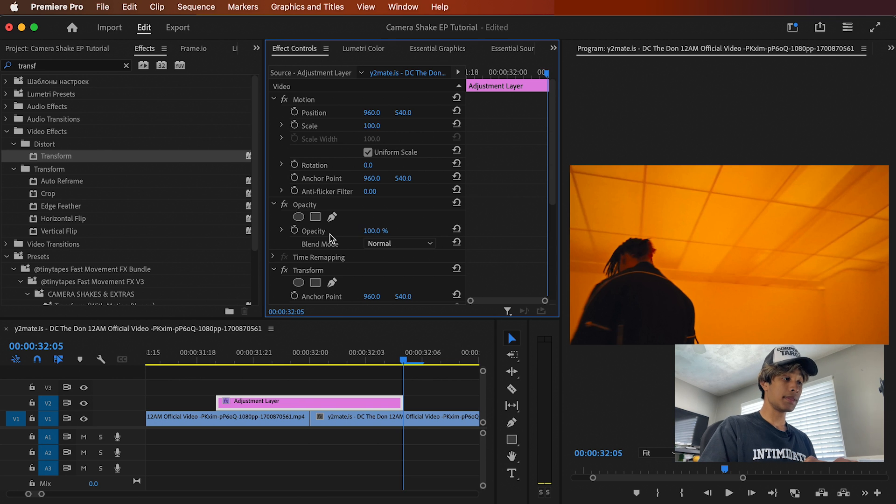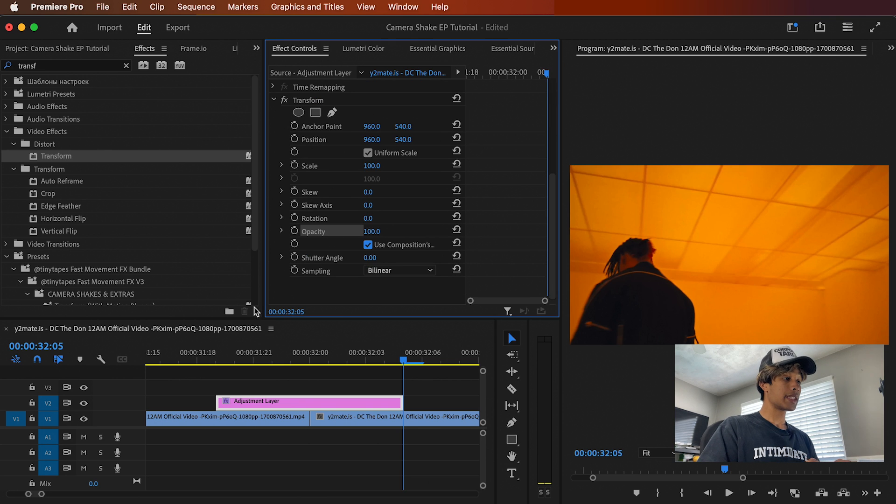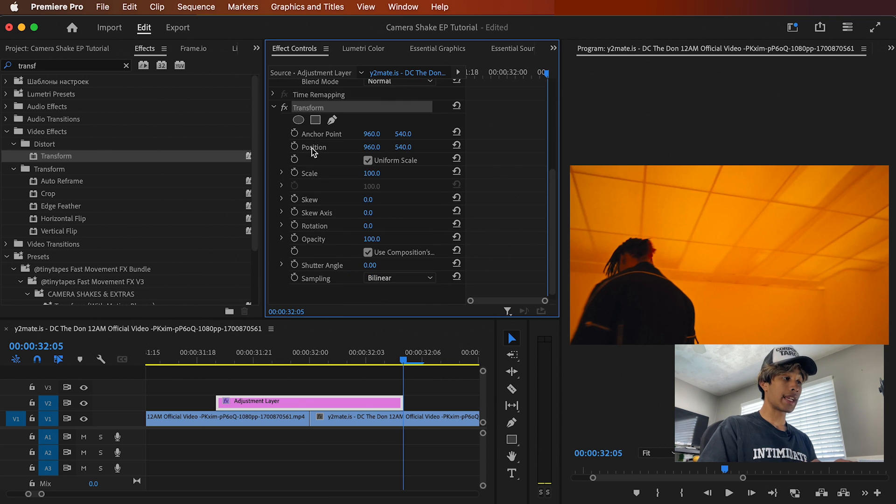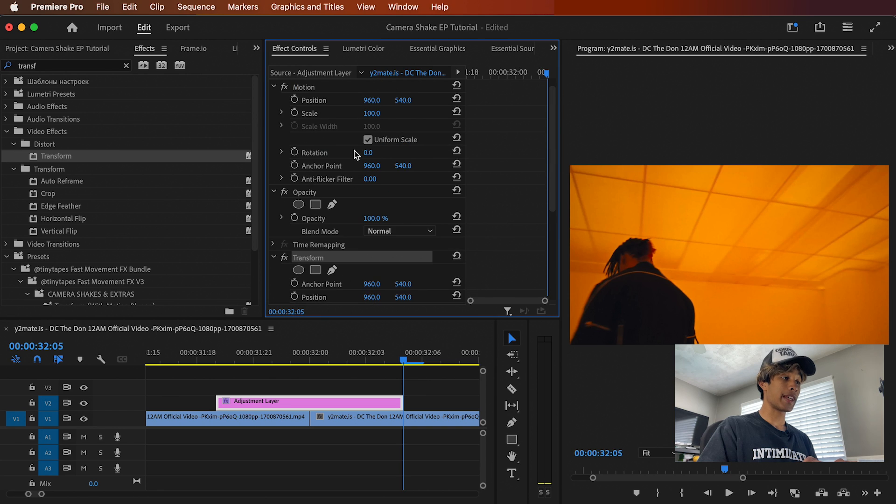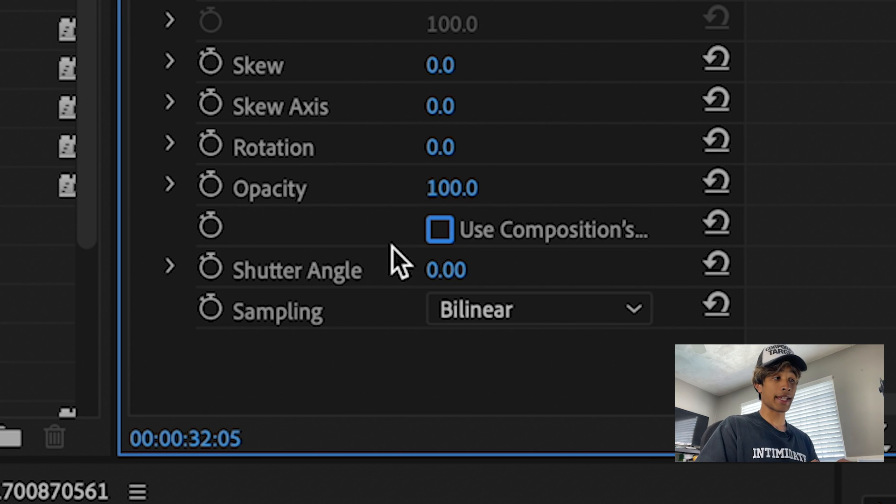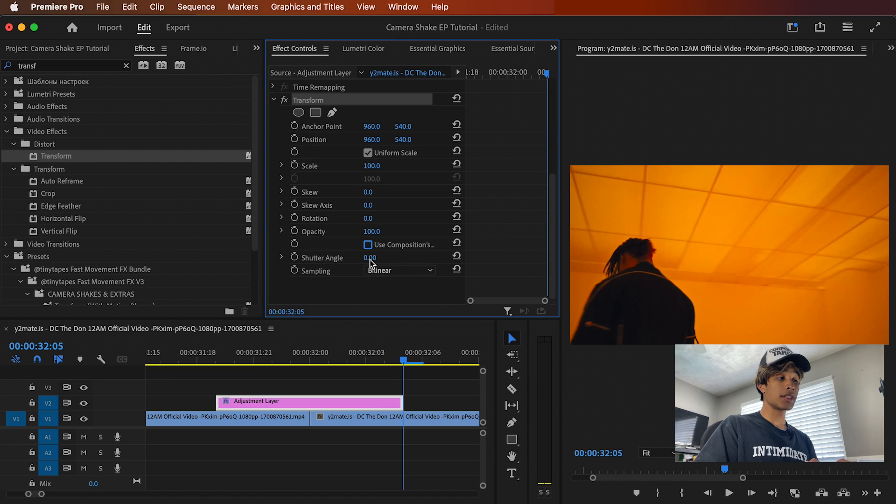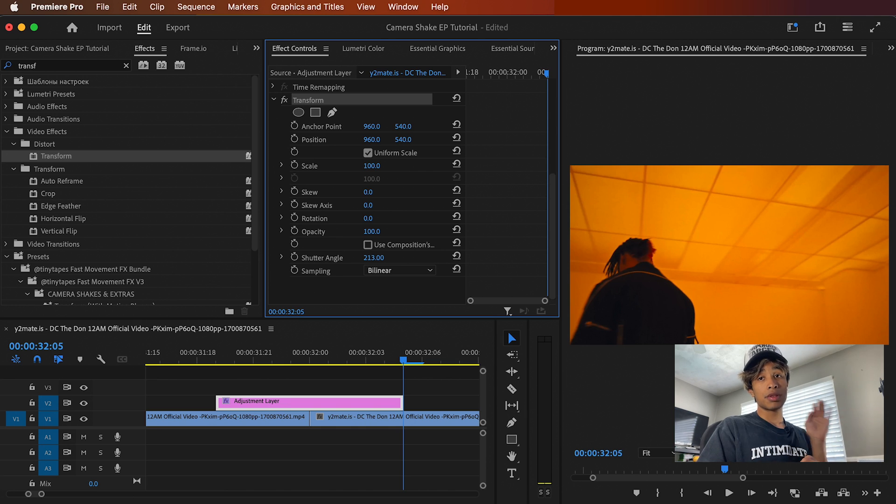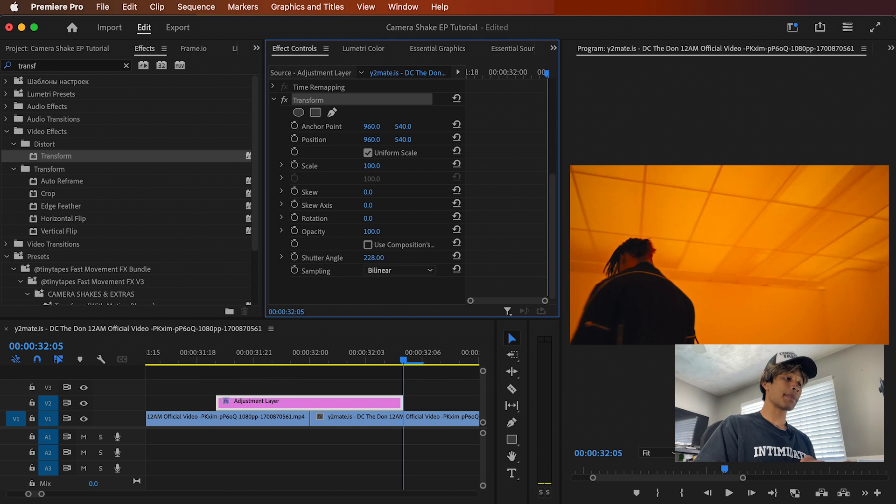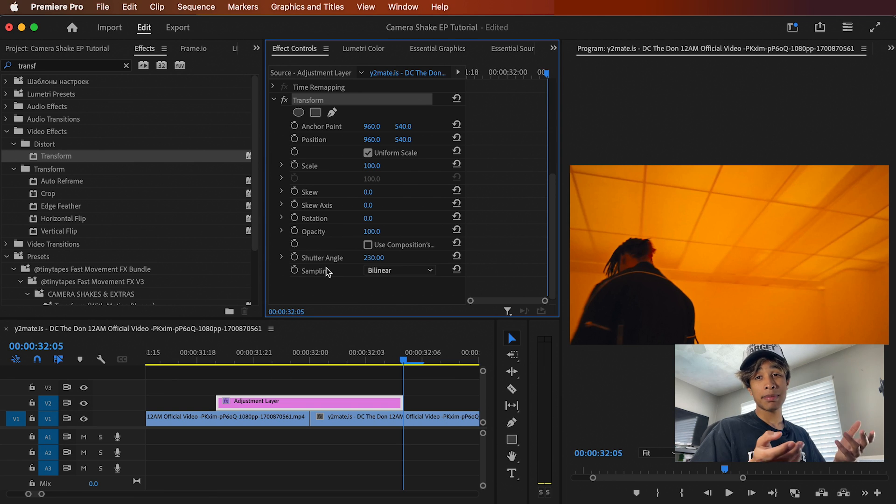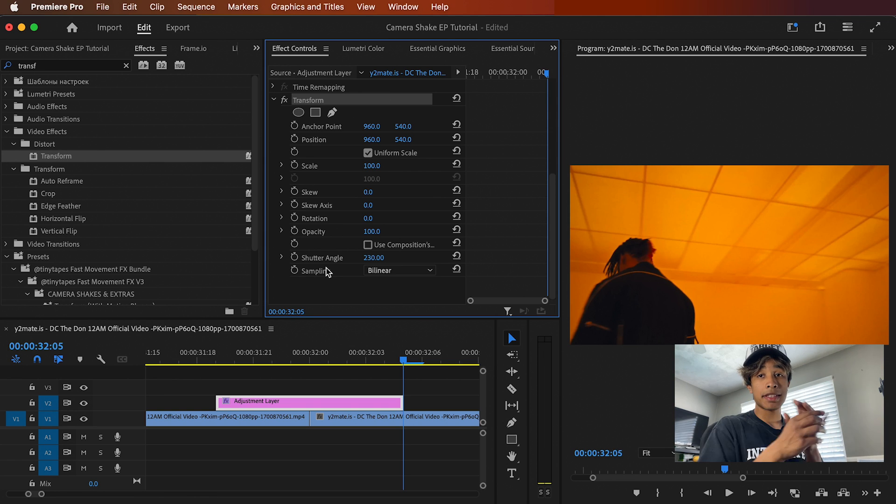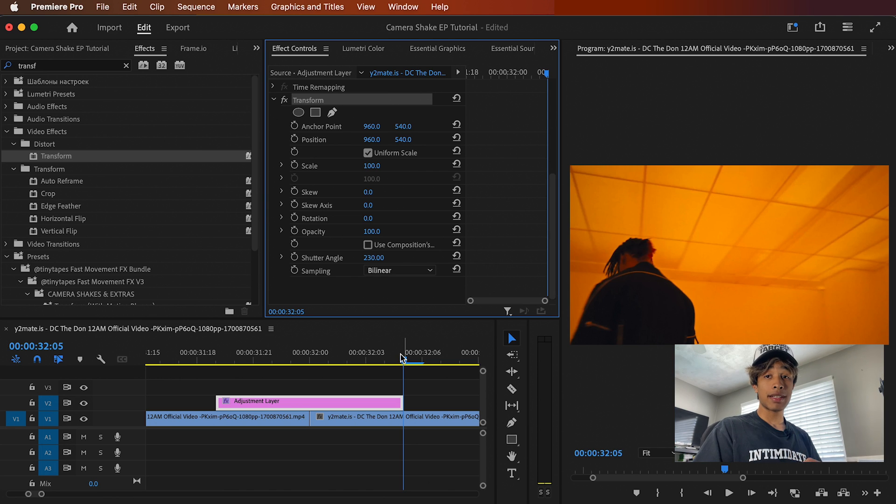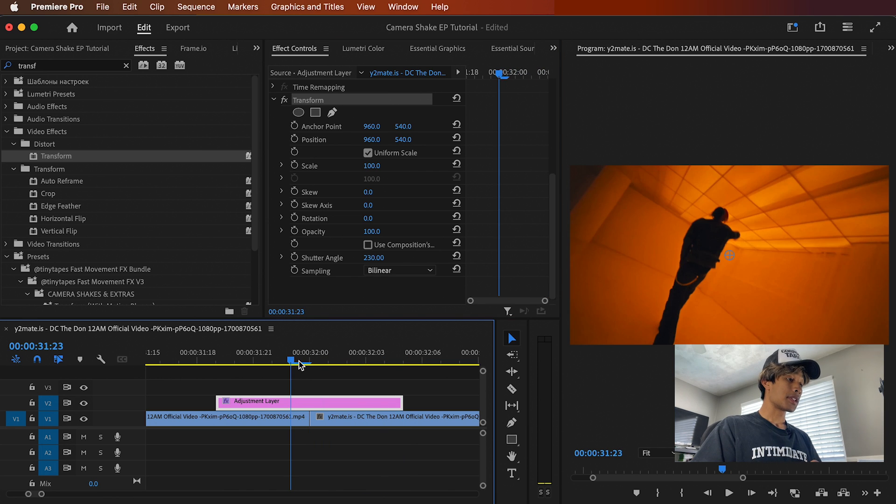Now, very important. You have to do this step first, like absolutely mandatory. Scroll down to the transform setting right here. Make sure you're under the actual transform effect, not like your motion. And what you're going to do is you're going to unclick use composition shutter angle. You have to unclick it. And then what you're going to do after that is you can crank this shutter angle up to 180 to 360. I prefer something in the middle, like 230-ish. And basically what this is, is how much motion blur there's going to be. Motion blur basically creates the illusion that there's like a lot of movement going on the camera and the higher shutter angle, the more motion blur there's going to be.